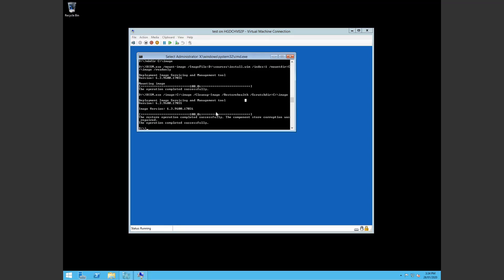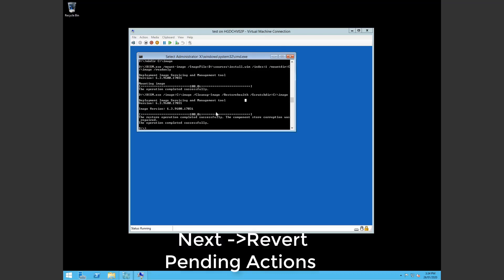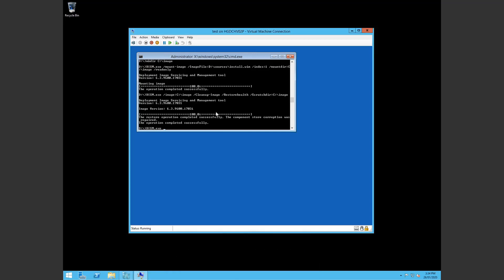But what I like to do in my case was revert the pending actions. So once again dism.exe /image.